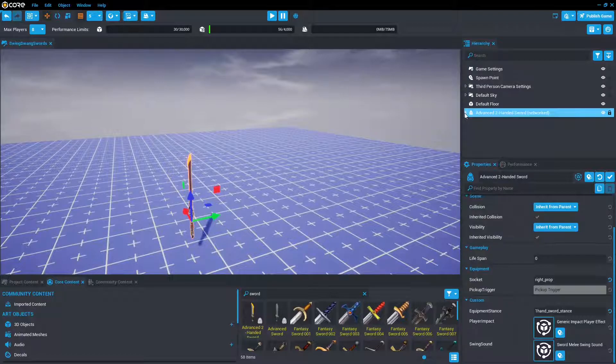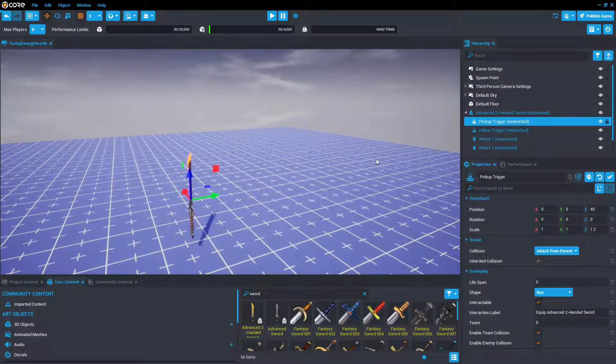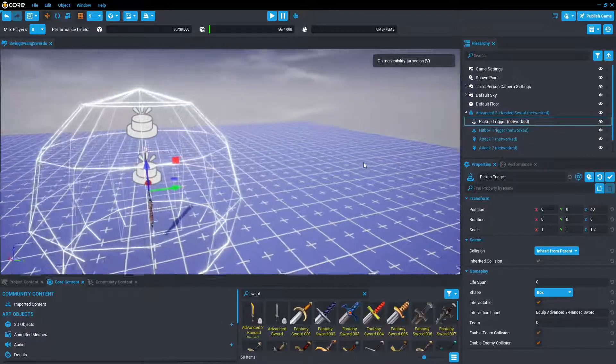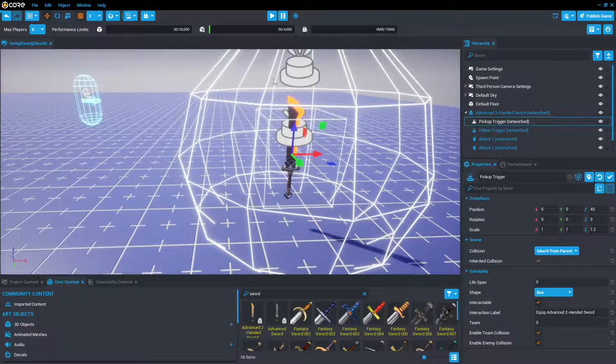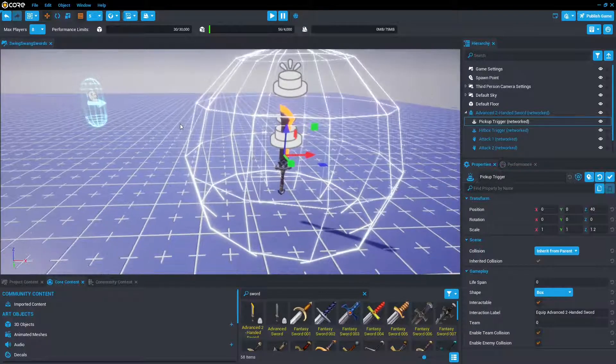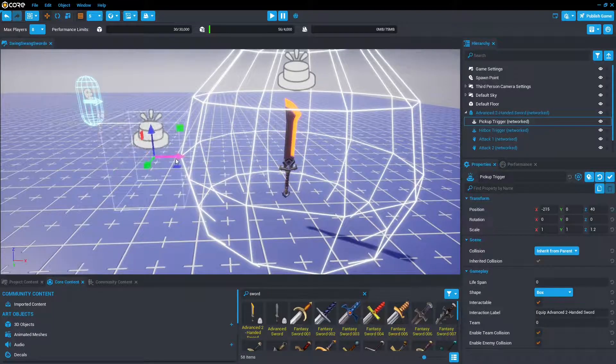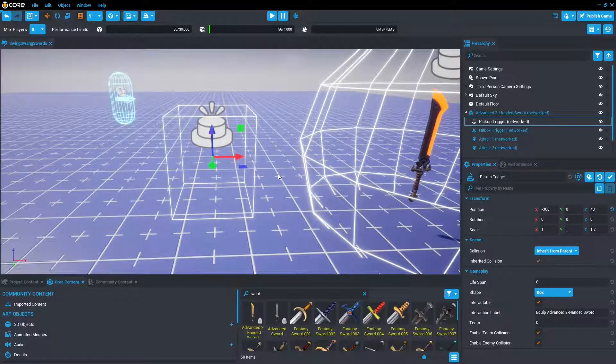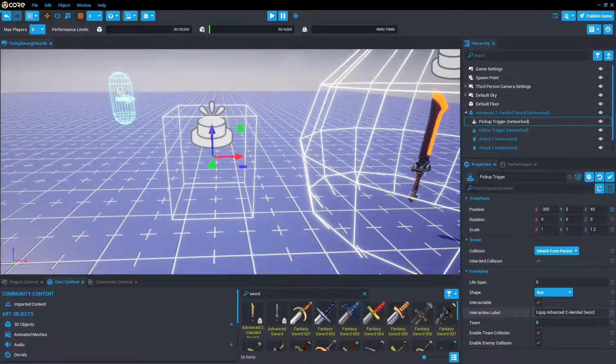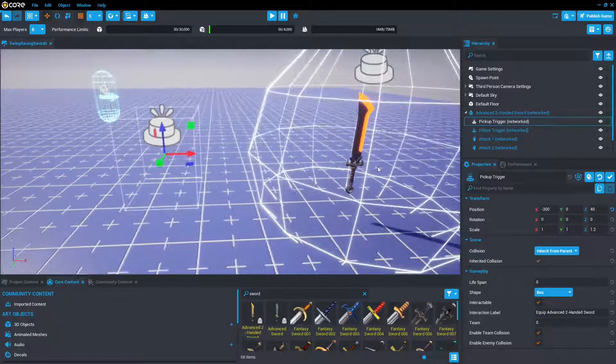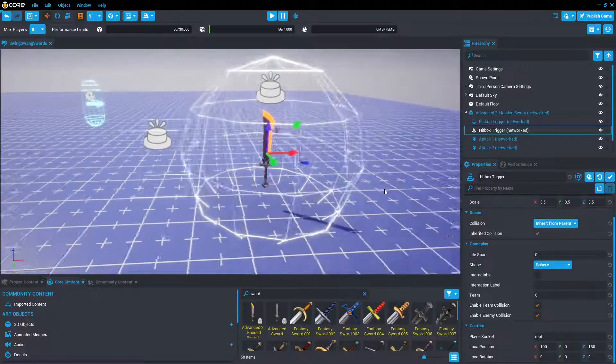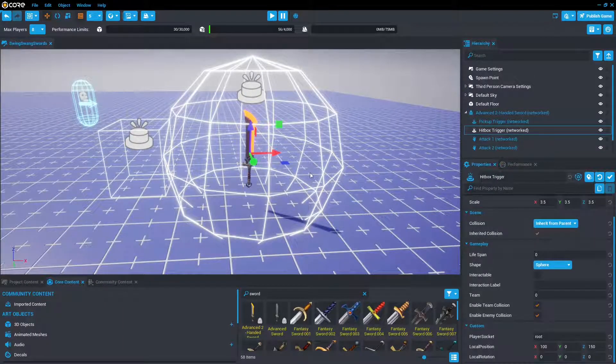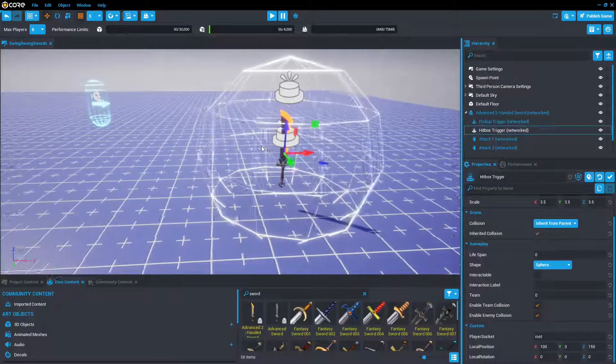So opening up and taking a look further, we can see there's the pickup trigger. Pressing V will toggle on the visibility for gizmos, such as sounds, buttons, the spawns, usually invisible things. So this trigger box here, that is the pickup trigger. It is where you can also change the interaction label. So at the moment it is equip advanced sword. We can change that to equip advanced gun or whatever you want it to be. And then this is the main difference between the ranged weapons and the melee weapons. It is the hitbox trigger.